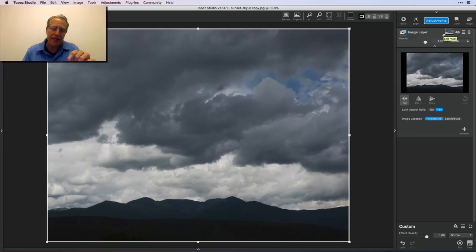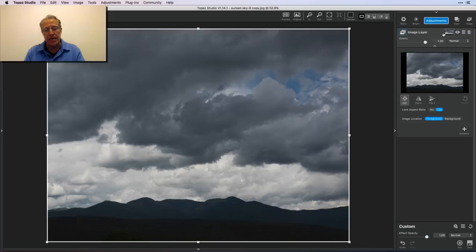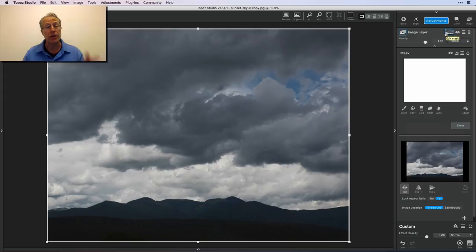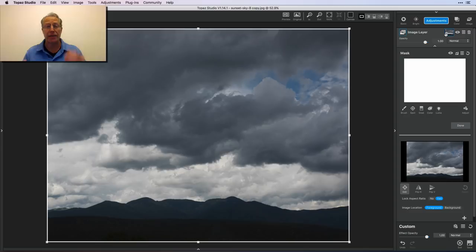The beauty of the edge-aware brush is that, as the name implies, it detects the edge. So instead of having to carefully, finely, slowly, and precisely paint your mask, you don't have to do that with an edge-aware brush — you just drop it in and go. There are two ways I'm going to show you: with the brush and with the gradient mask. The masking capability in Topaz Studio is really advanced.